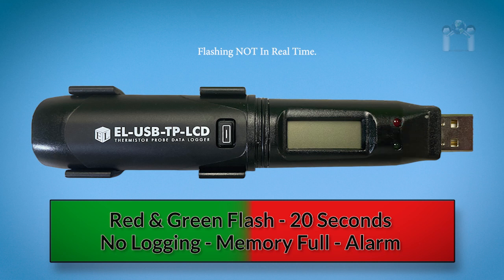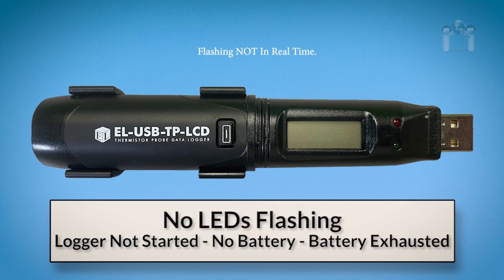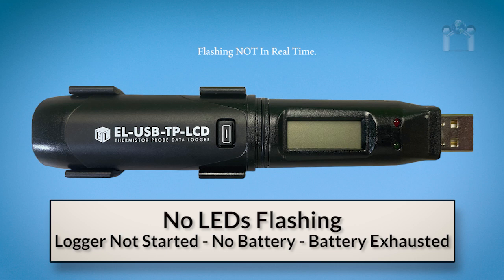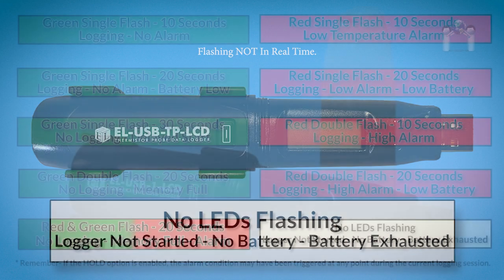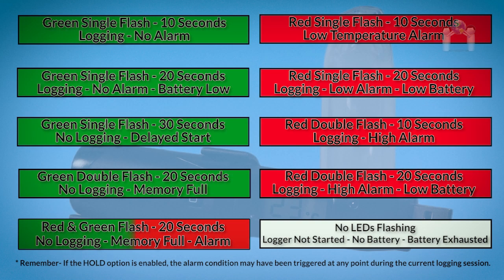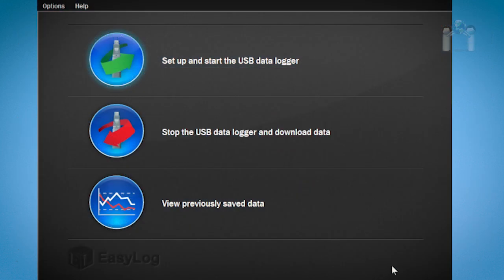A red and green single flash every 20 seconds means the memory is full and has stopped logging, an alarm high, low, or both has been triggered. No LEDs flashing means the data logger has stopped, the data logger hasn't been primed, the battery is dead, or one needs to be installed. For your convenience here's a list of LED codes and their meanings.